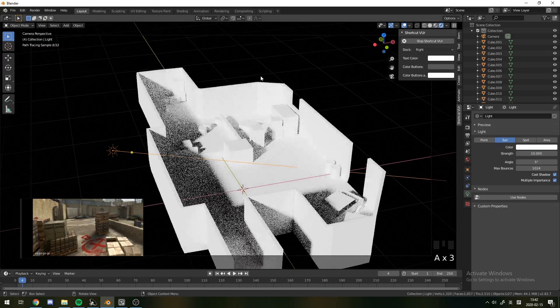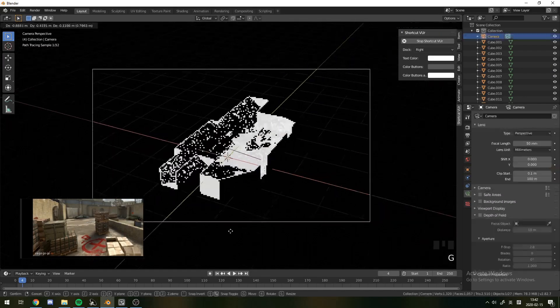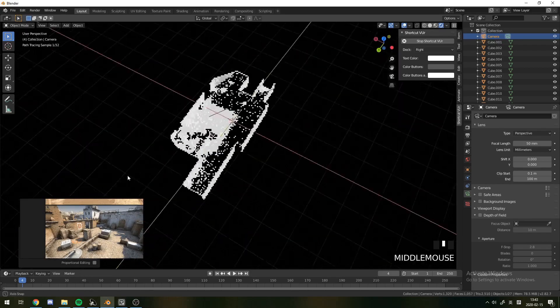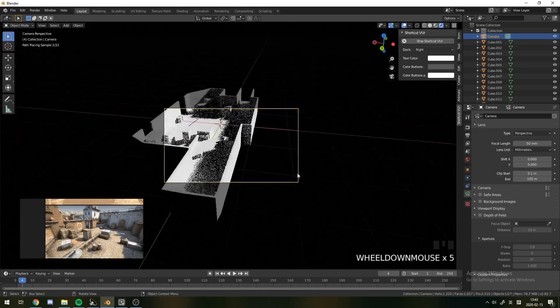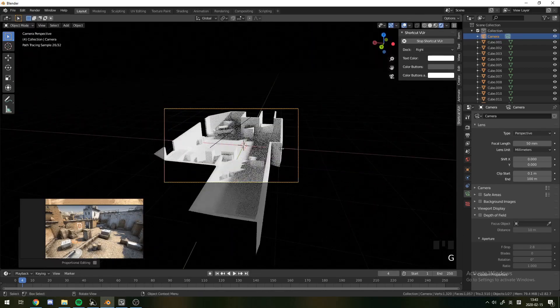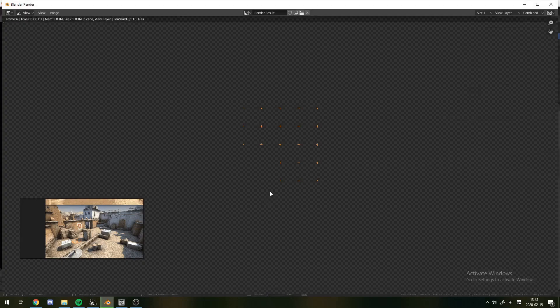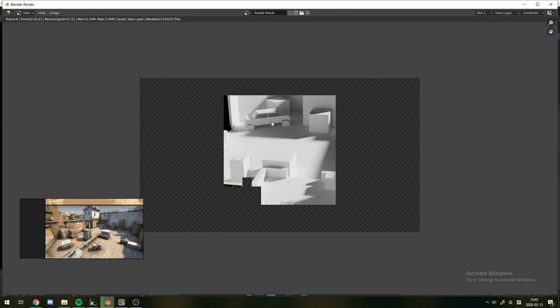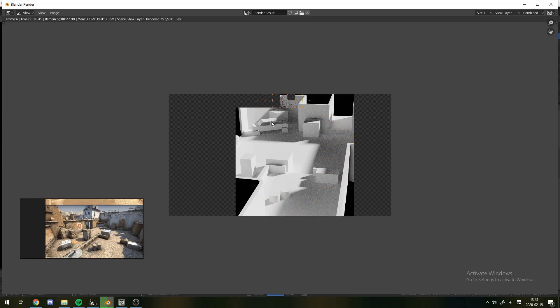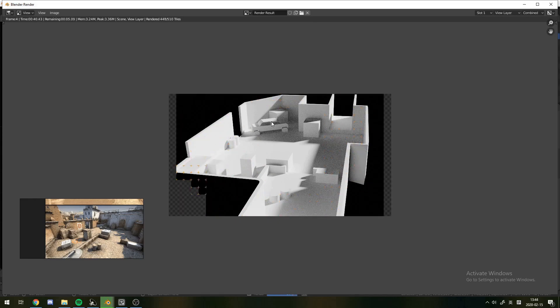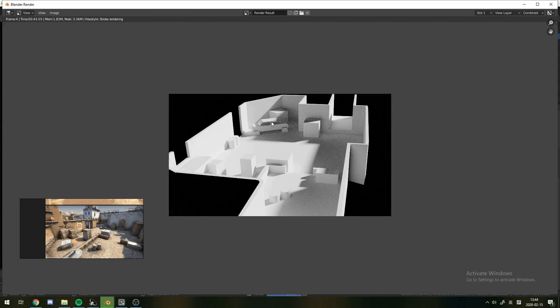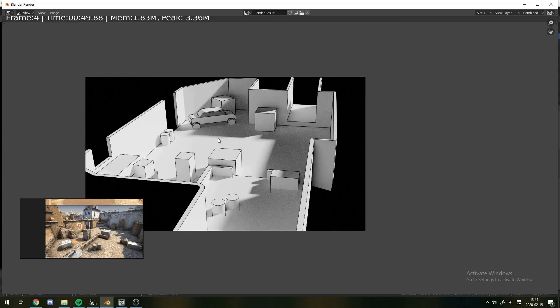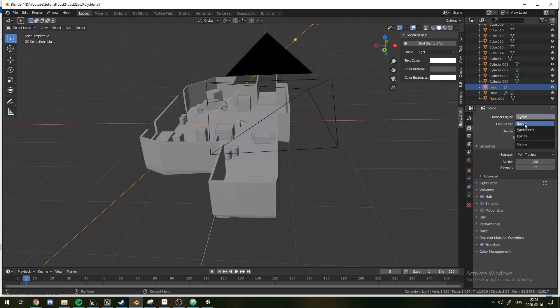I'll add a solidify modifier to the walls, just so they have a bit of depth. And I'll try to position the camera in a reasonable place. Now, it's kind of hard to get the orientation right. You really just have to play around with it and see what happens. But yeah, this looks like a not-too-unreasonable recreation of dust.